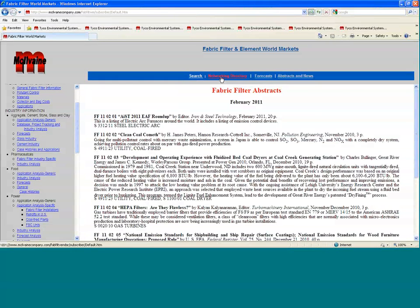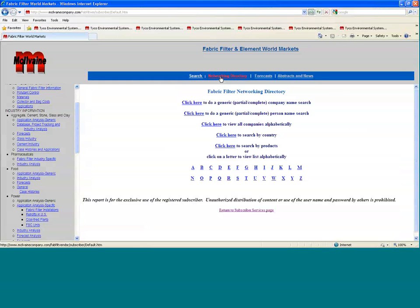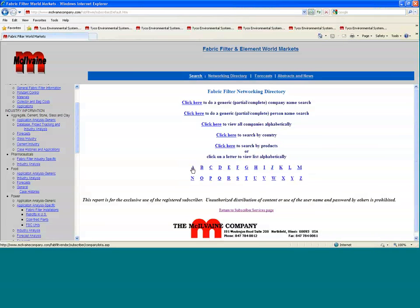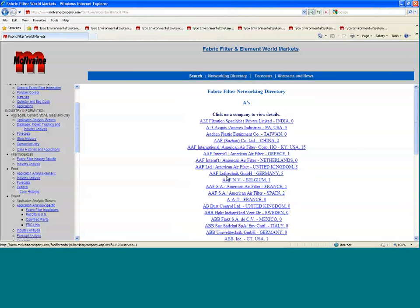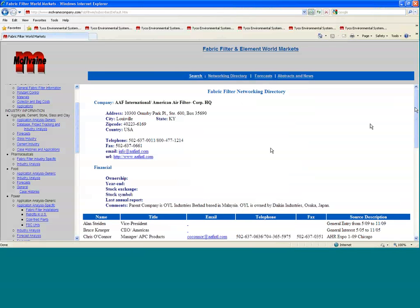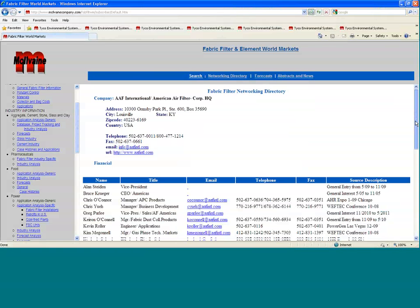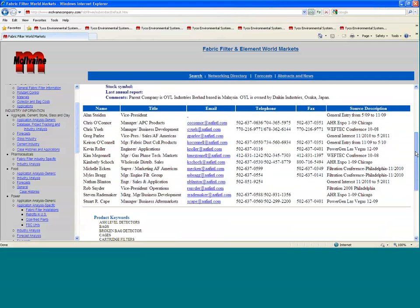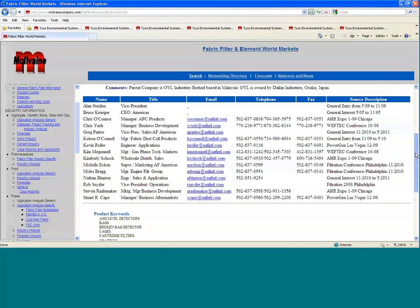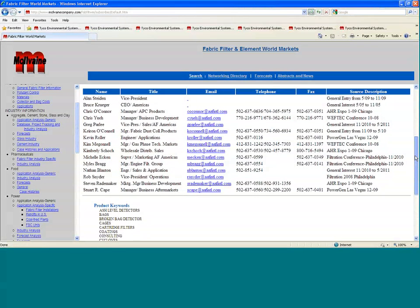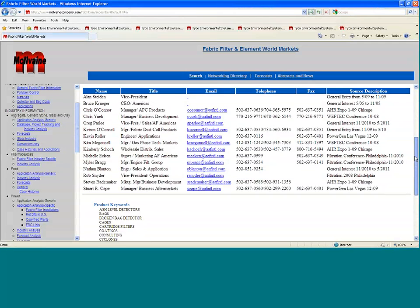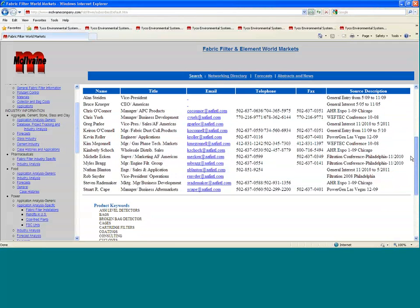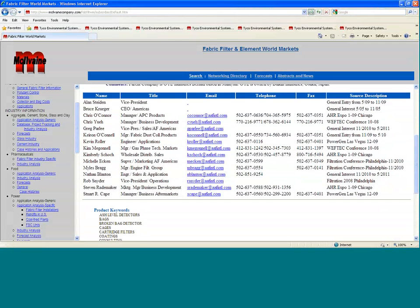Still further, we have information actually on all the companies. If you want to get some information on Alstom, for instance, or on AAF International in Kentucky, we would have that kind of information with contacts and their email addresses, their phone numbers, and the types of titles of the people as well. This is something that we're updating all the time.